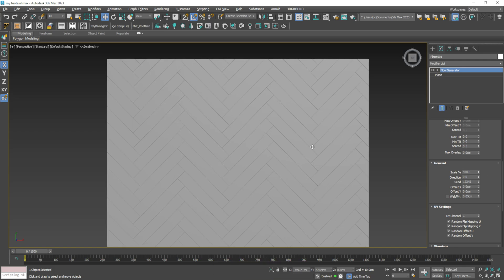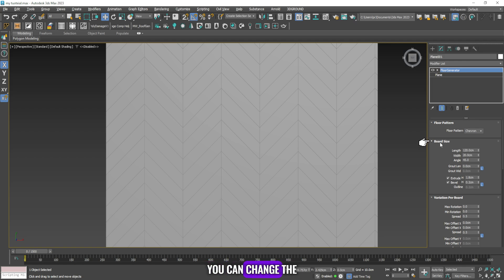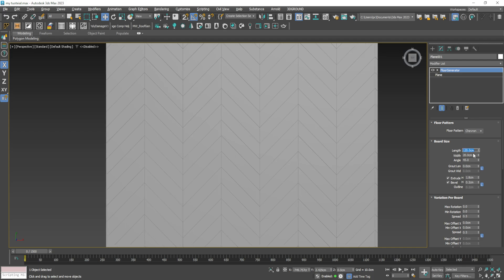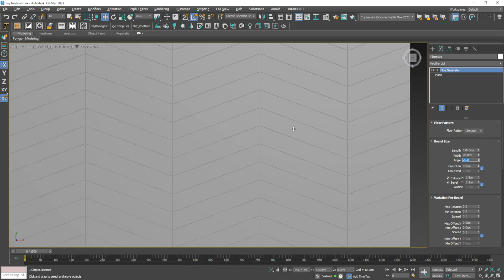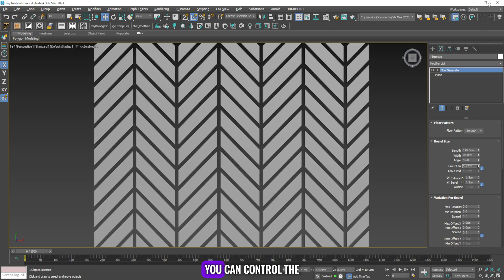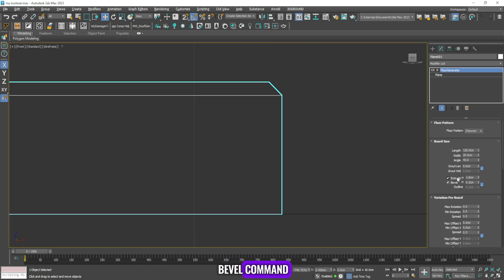Let's go to the chevron floor pattern. From floor pattern you can change the floor pattern from herringbone to chevron. From the board size you can change the dimensions of the flooring tiles: from length you can change tile length, from width you can change tile width, and from angle you can change the angle between the floor tiles. From grout length you can control the distance between the tiles. The extrude command is responsible for the height from here to here, and the bevel command is responsible for the height from here to here.